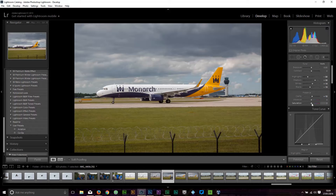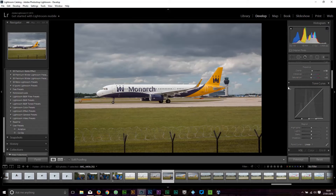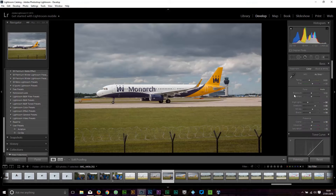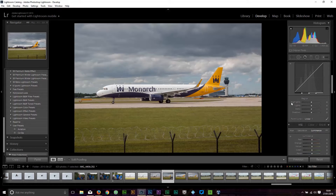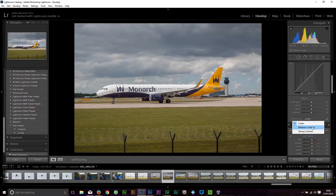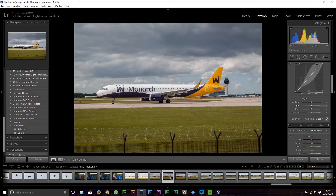I will drop the saturation ever so slightly — maybe just minus five — and leave clarity where it is. For contrast I could use the contrast slider, but I tend to use the tone curve and apply pretty much the same amount of contrast to all my images: medium contrast. Select that and it applies a gradual contrast curve to your image.